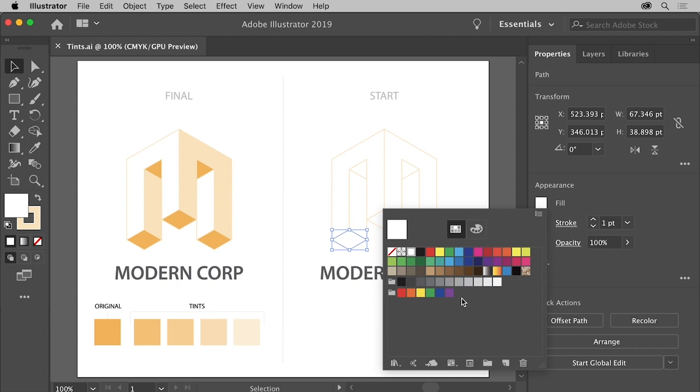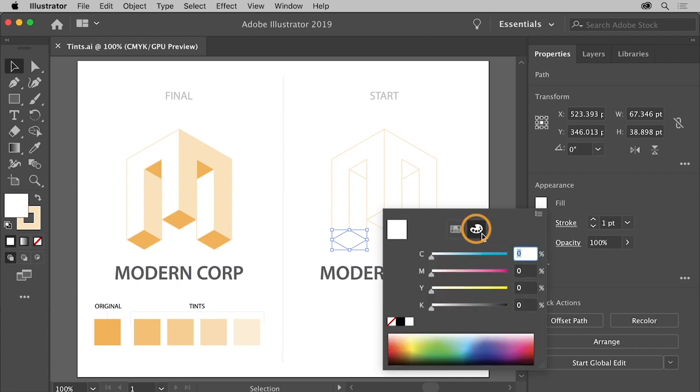Click the color mixer button at the top. You can mix a color using the color sliders here, which for this document represent the typical inks used for printing. And those are cyan, magenta, yellow, and black.